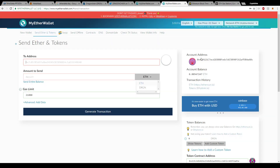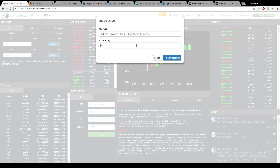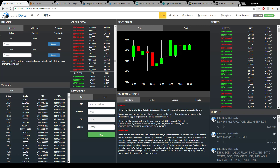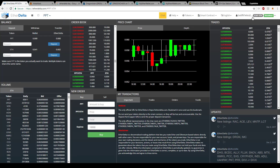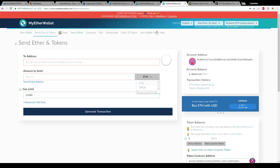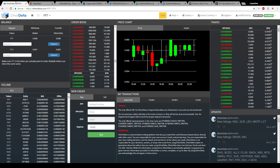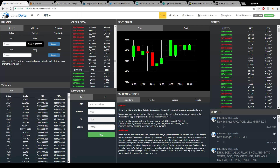Go to MyEtherWallet and copy your account address, then go to EtherDelta, click 'Import Account,' paste in the address, and enter your private key. This links your account just like MetaMask does, and your ETH balance will appear at the top — for example, mine shows 0.009 ETH. If you don't want to use MetaMask or MyEtherWallet, you can click the down arrow and select 'New Account' to create a brand new address with a private key. So there are three ways to set up your account — pick whichever works best for you.